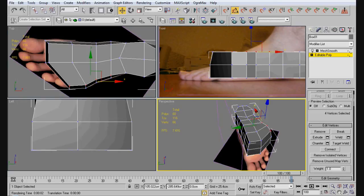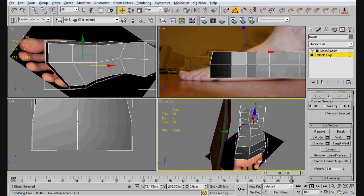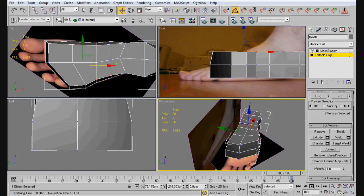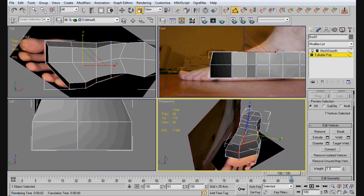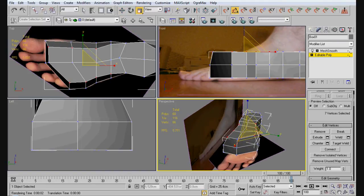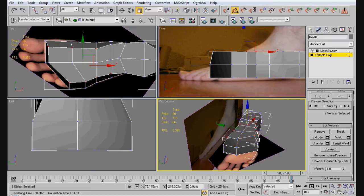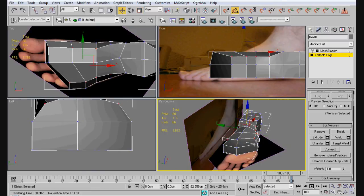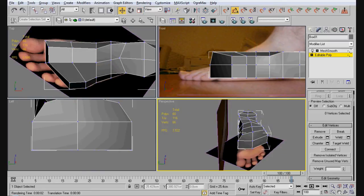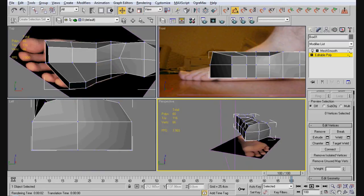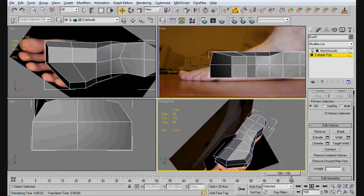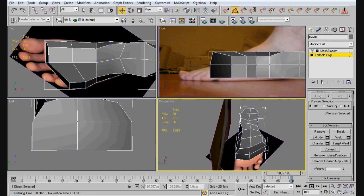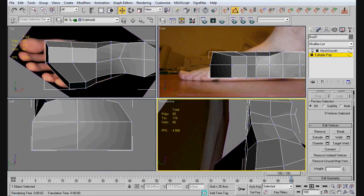And we want to select these right here. And we're going to pull these in just a tiny bit. And we'll pull them down too. Like that. Well, that gets you a little bit of a different shape to our foot.